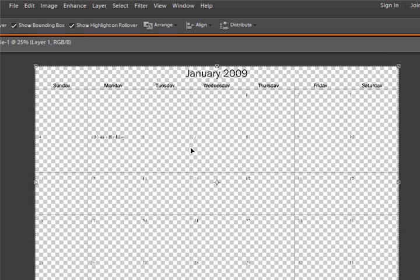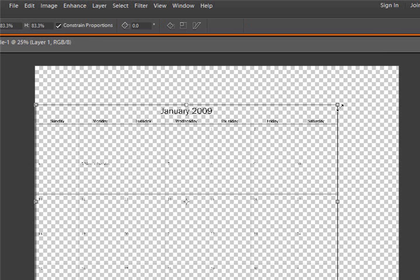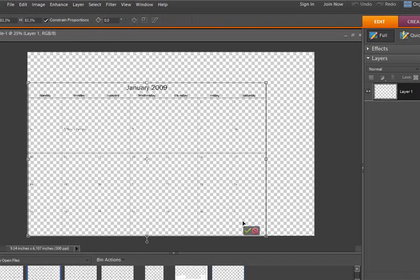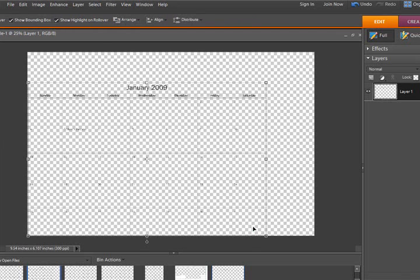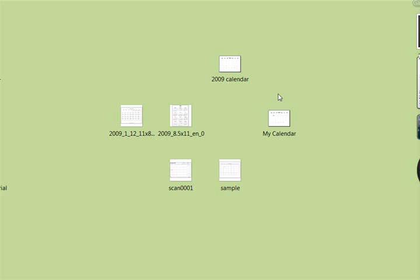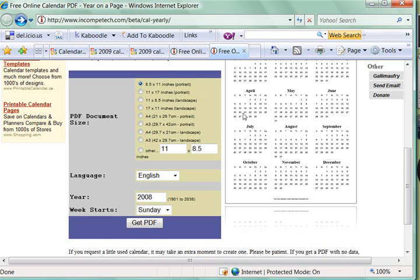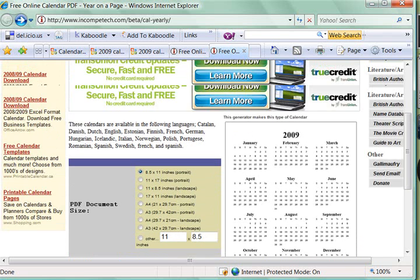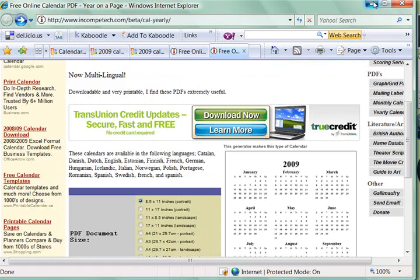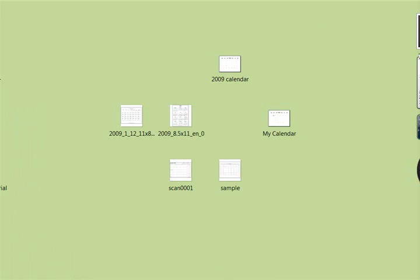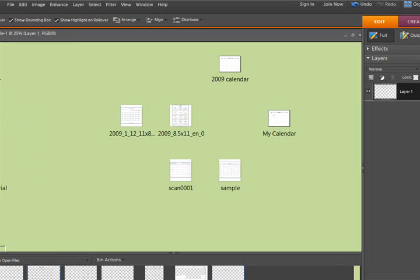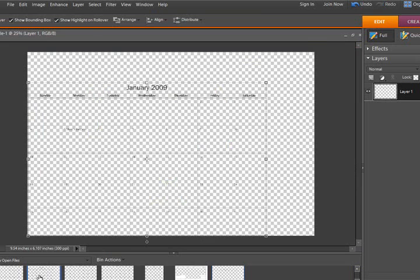There it is open and you can see it says mom's birthday here. It looks really nice, works out really well that way. I can resize it and move it around and do whatever I want.